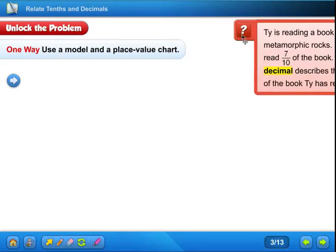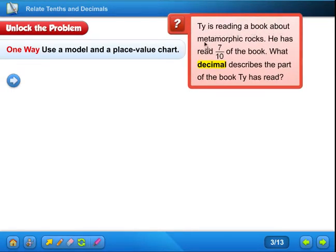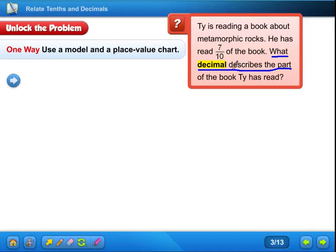Let's pull out the question. The question says: Ty is reading a book about metamorphic rocks. He has read seven-tenths of the book. What decimal describes the part of the book Ty has read? Let me underline the important information. We know that he's read seven-tenths of the book. If you look in your colored pages — it's on page 343 in your colored math book — it says a decimal is a number with one or more digits to the right of the decimal point. So that's what a decimal is.